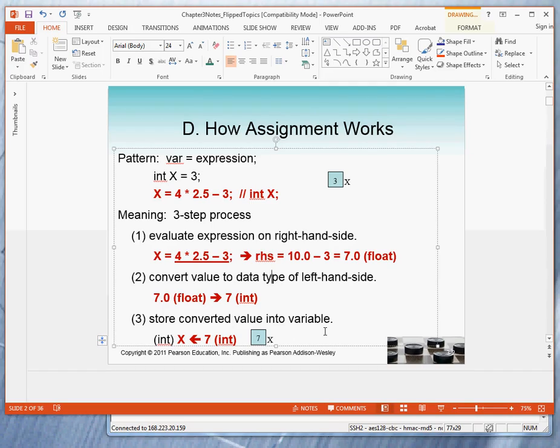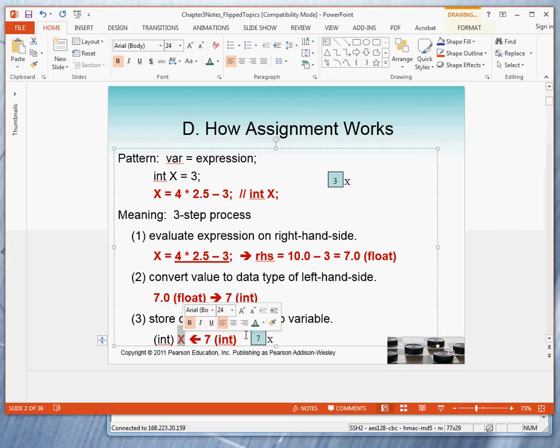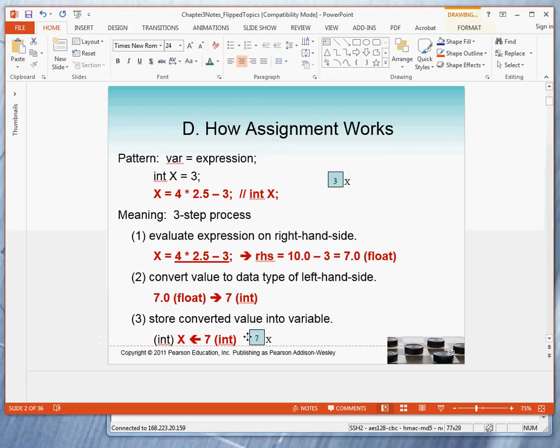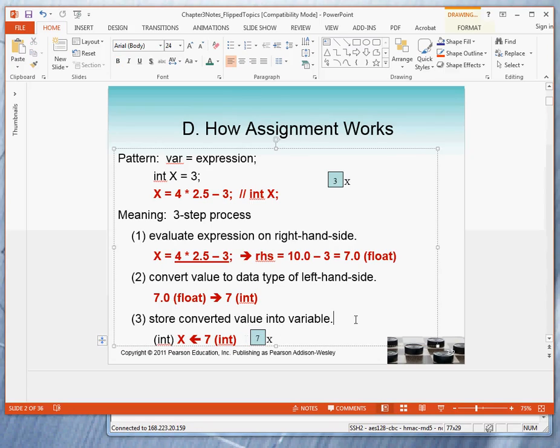And the third step is to store the converted value into the variable. The variable x can receive an integer. The value from step 2 is an integer value 7. So we store the value 7 into the variable x.